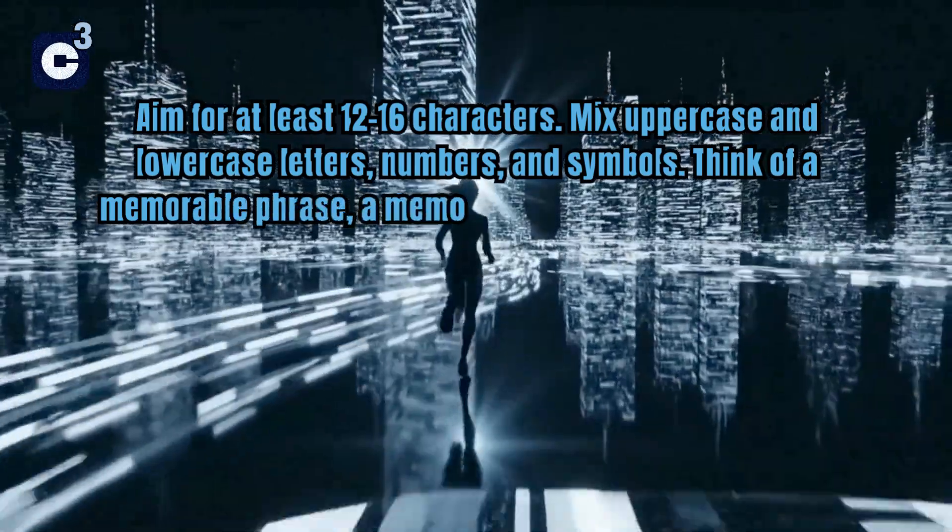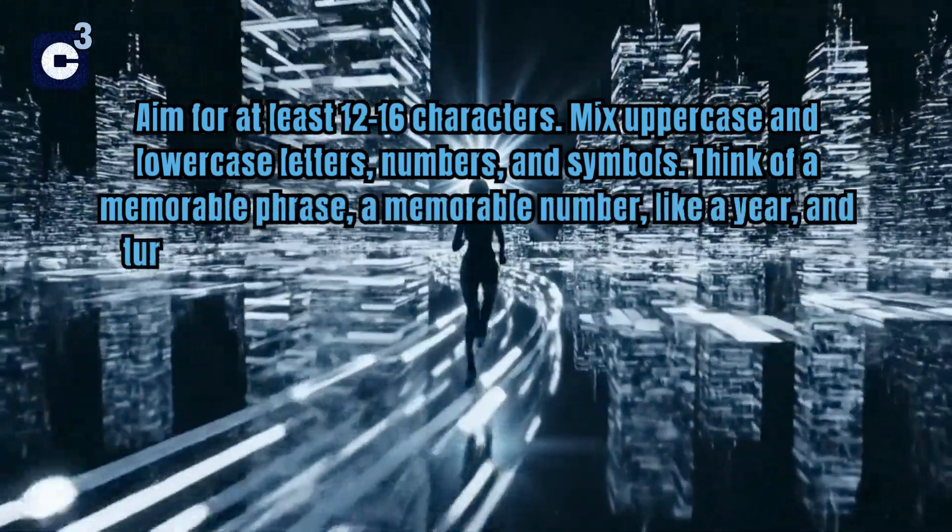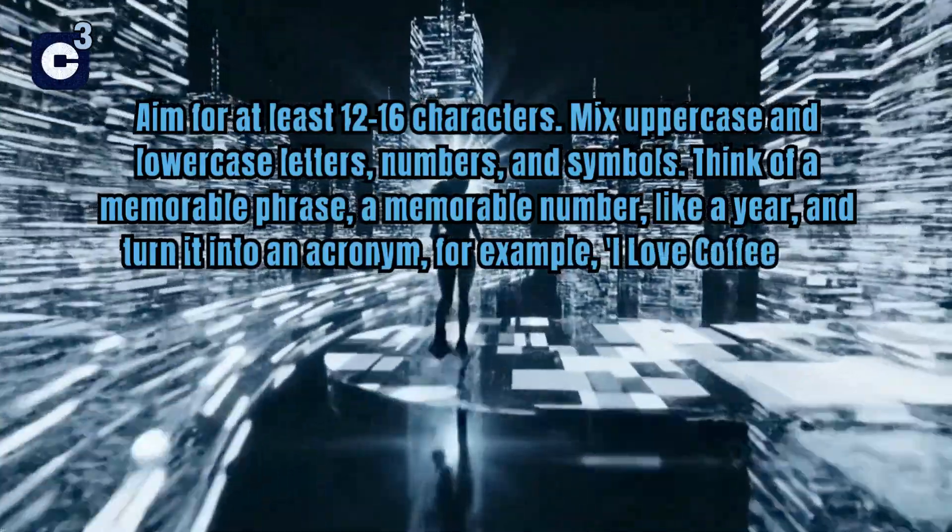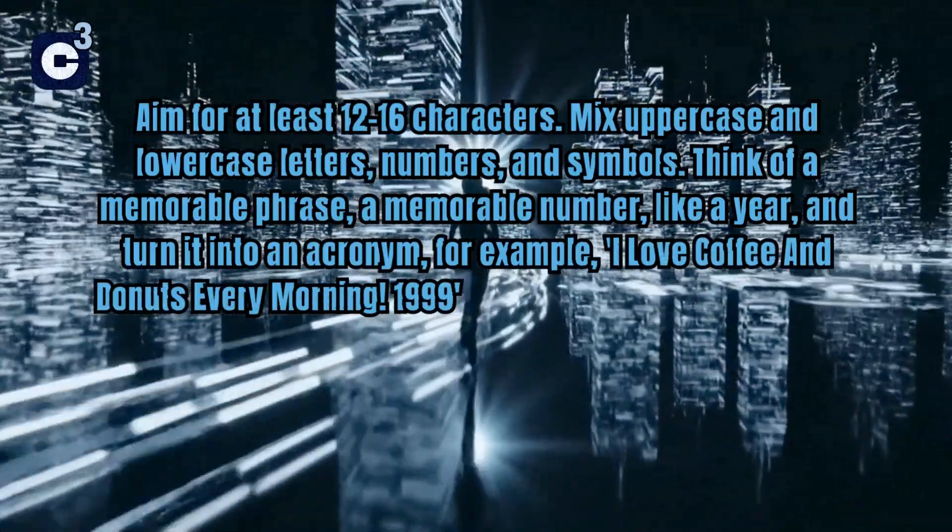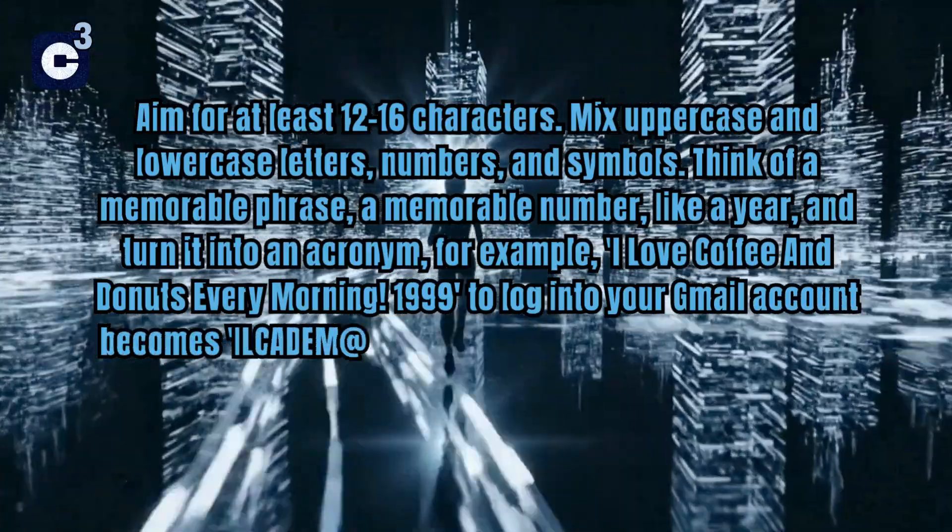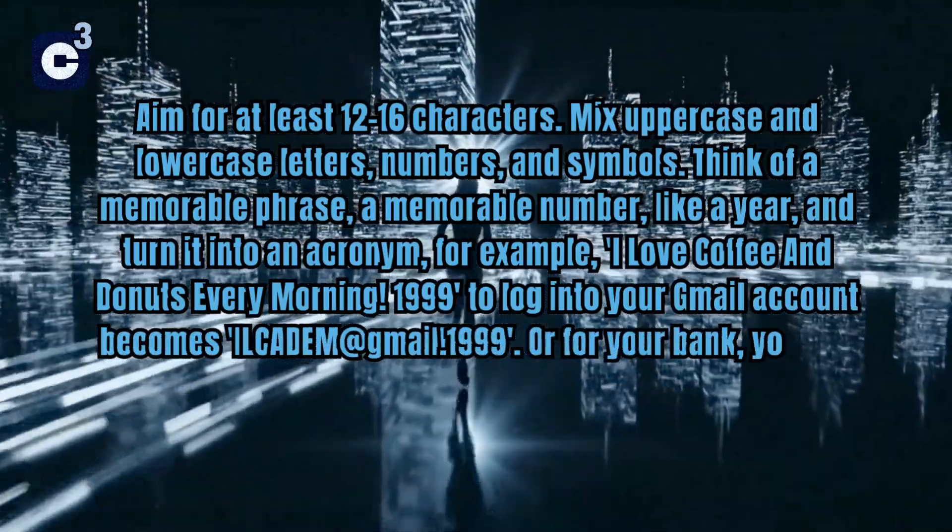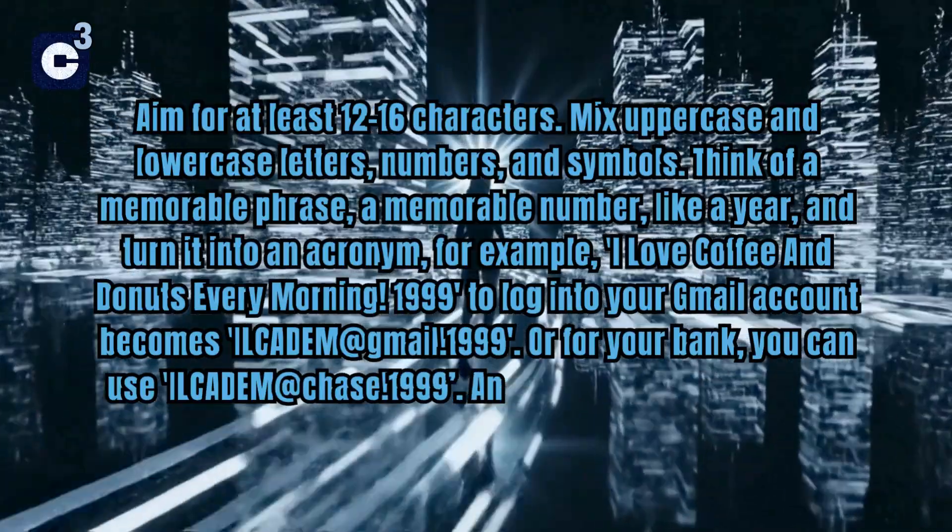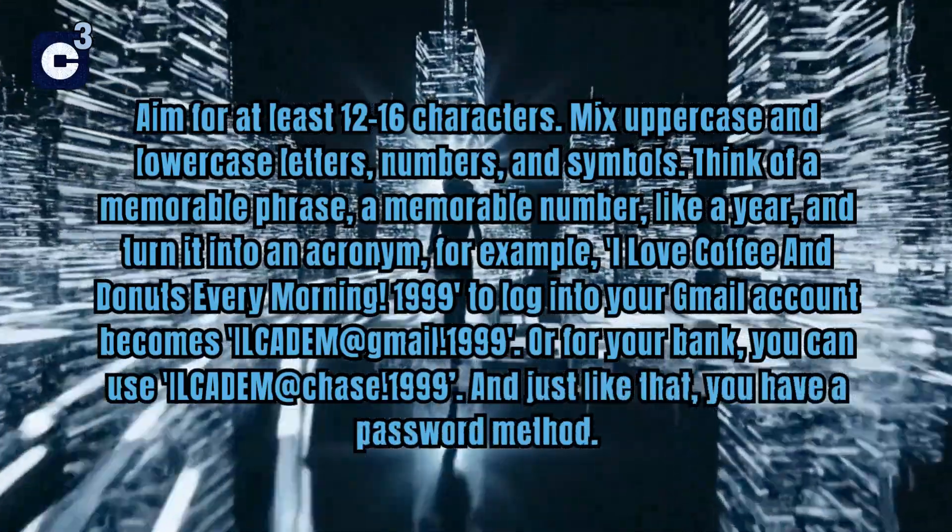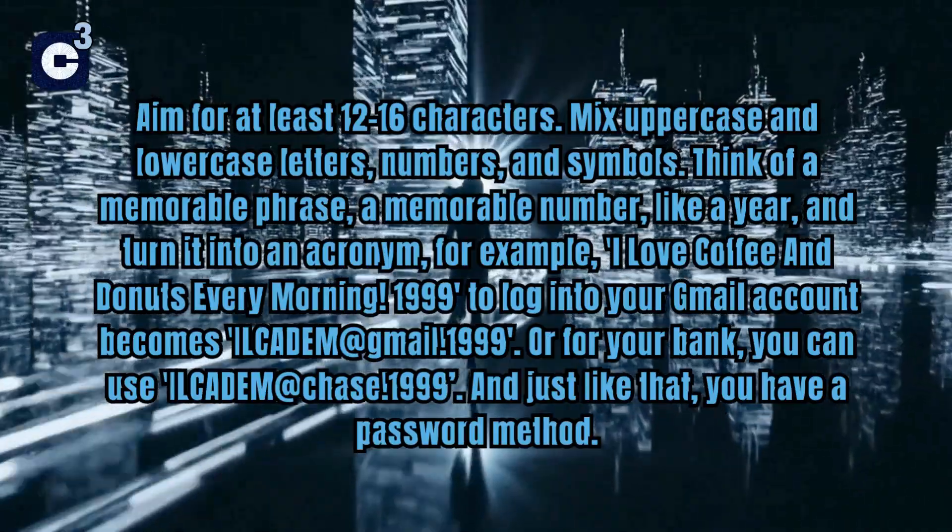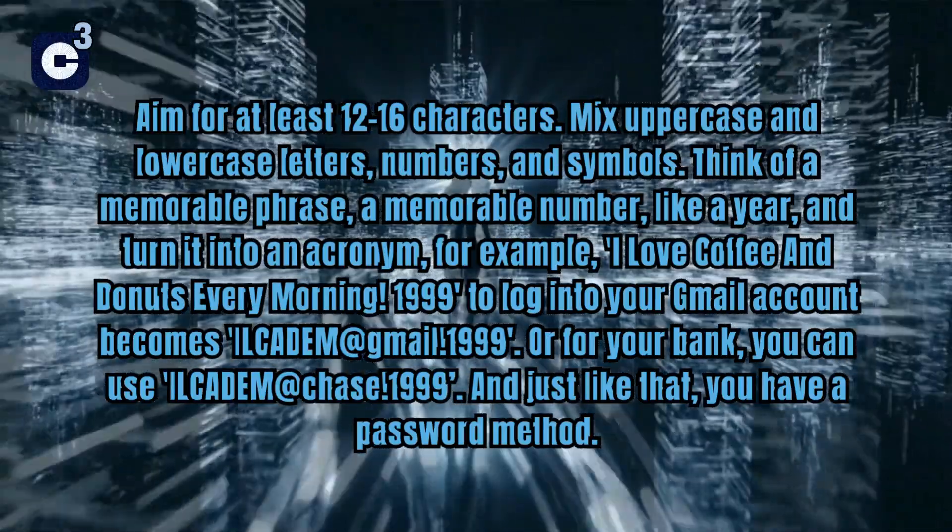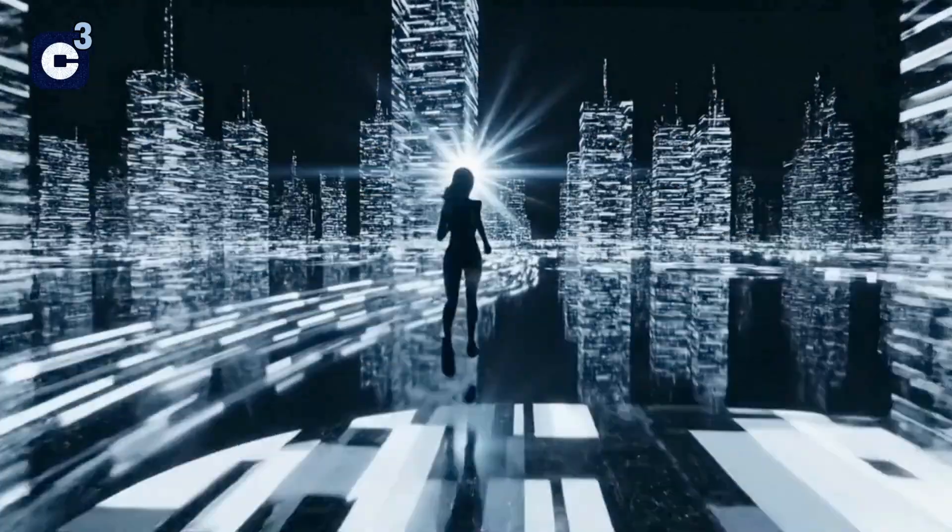Think of a memorable phrase, a memorable number like a year, and turn it into an acronym. For example, I love coffee and donuts every morning $19.99 to log into your Gmail account becomes iCAD at Gmail $19.99. Or for your bank, you can use iCAD at Chase $19.99. And just like that, you have a password method.